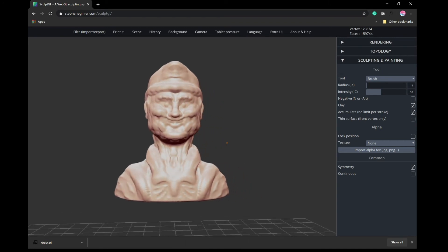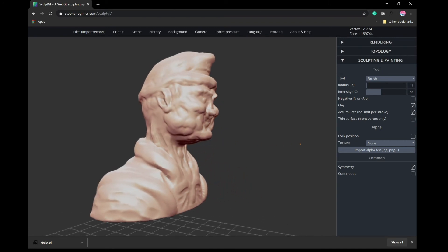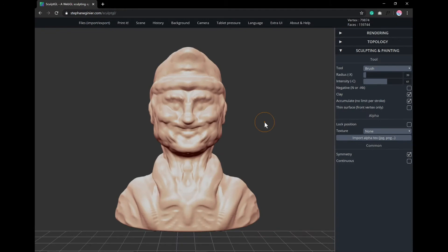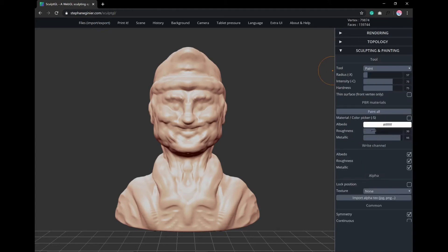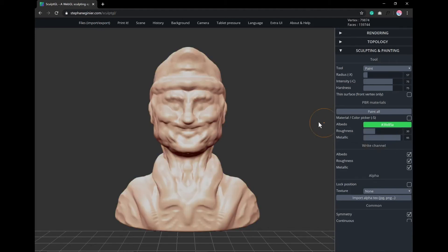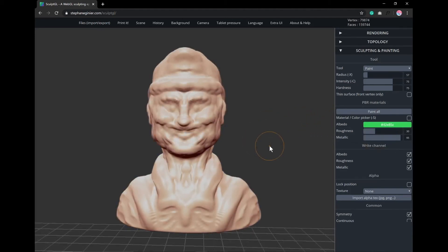Alright, so my sculpture is looking good and is ready for painting. In order to do so, select the paint tool from the sculpting and painting side panel. In order to change the color, go to the albedo setting and adjust it accordingly using the color picker. Now you can start clicking and dragging on your sculpture to fill it with that color.